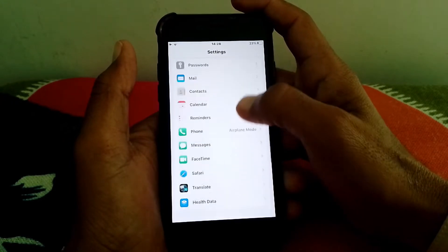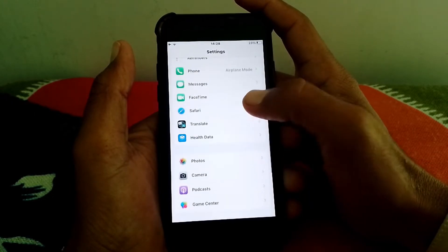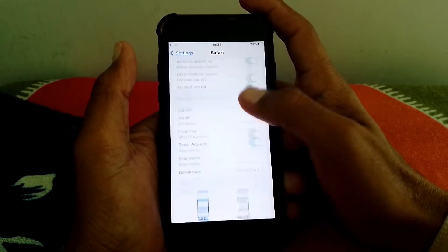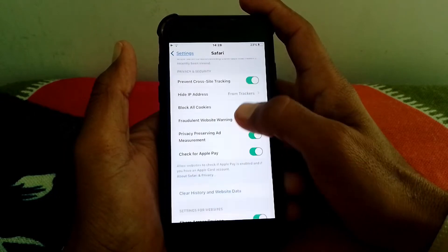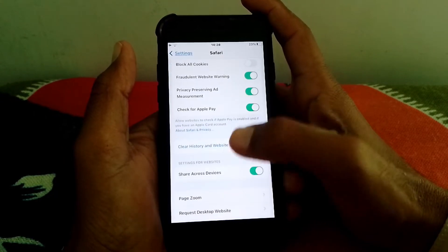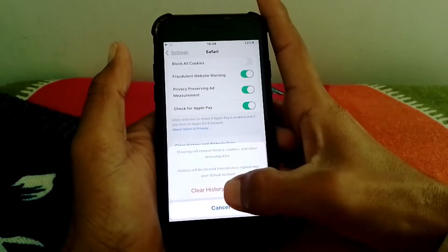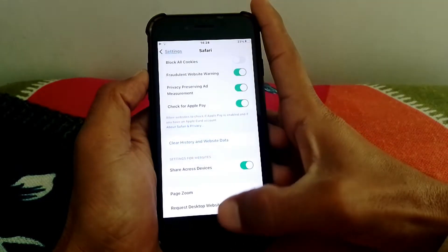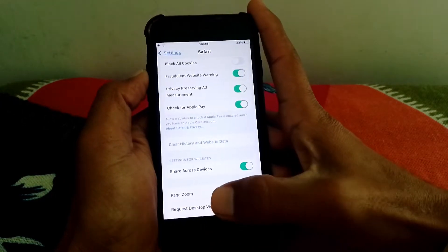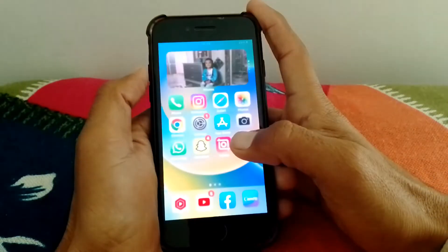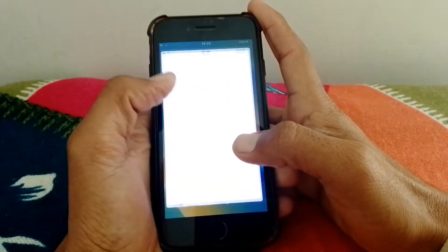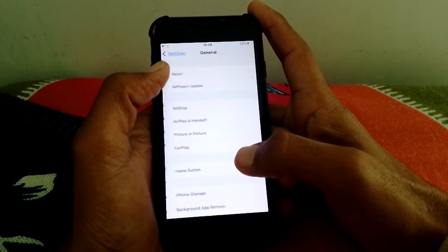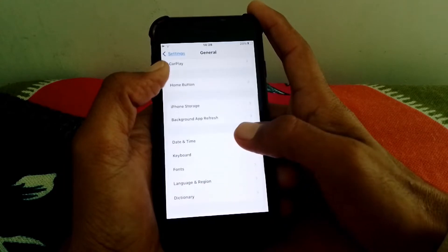Then go back and locate Safari in Settings. Scroll down, and simply clear History and Website Data — tap 'Clear History and Website Data.'